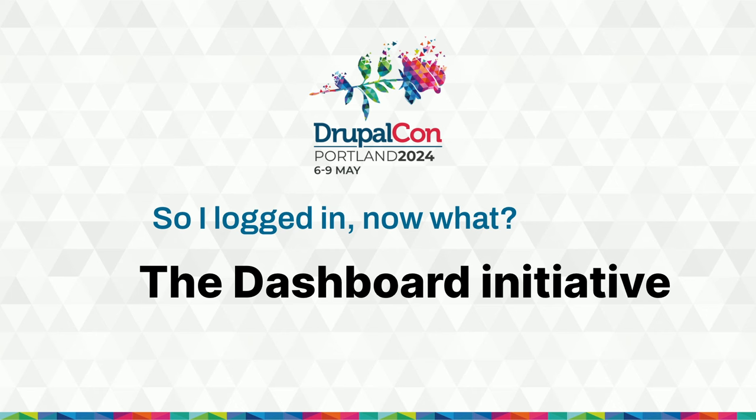Welcome to 'So I Logged In, Now What?' An introduction to the dashboard initiative. Disclaimer: everything we say here was true two hours ago. I hope everyone attended the keynote and you enjoyed it as much as we did, but as you can understand, everything will shake a bit and we still don't know where we will fit in there.